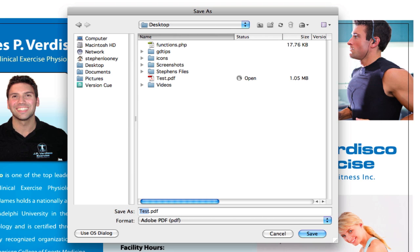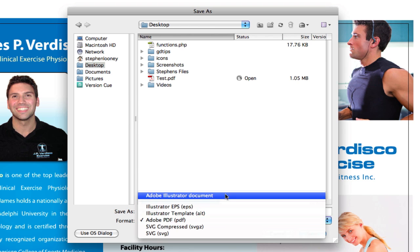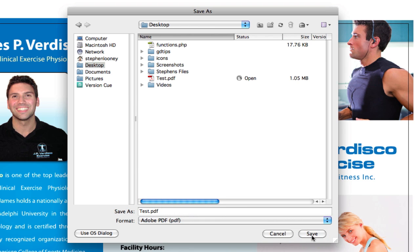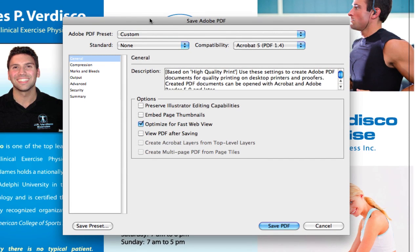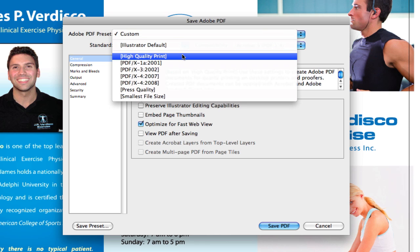Now we're going to save the document — this is the most important part. Make sure those crop marks are off, because if you try to save and add a bleed with those non-interactive crop marks on, you will never be able to save this. Go to your desktop, name this file 'test PDF,' make sure it says Adobe PDF, and hit Save. If you have presets you're accustomed to when saving PDFs, use your preset.